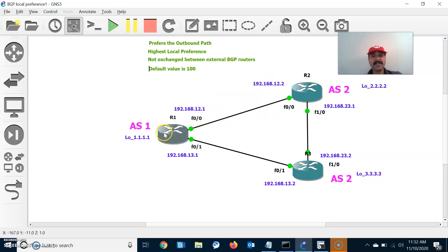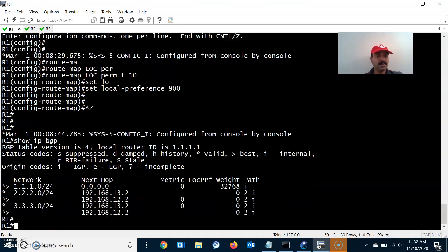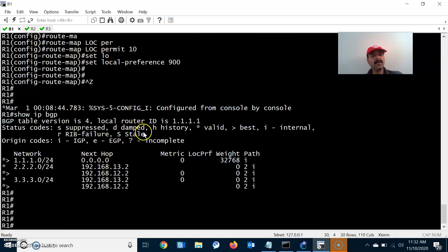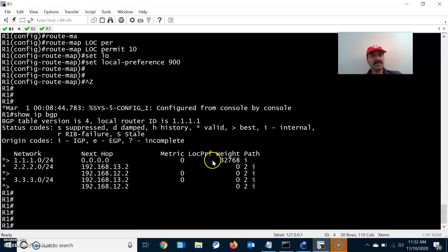With local preference set to 900 via 192.168.12.2, this path will become the preferred outbound path for R1 to reach the 2.2 or 3.3 network. Let us check the routing table — it should show all prefixes with attributes including next-hop, metric, and local preference. BGP always prefers the highest local preference value.